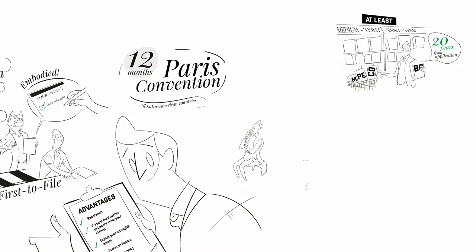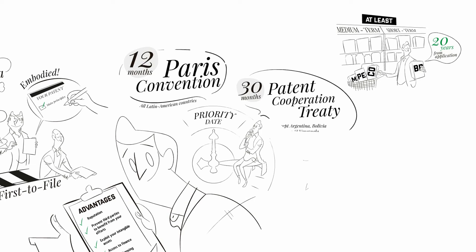Thus, any patent, including yours, filed after the priority period may be rejected for lack of novelty.